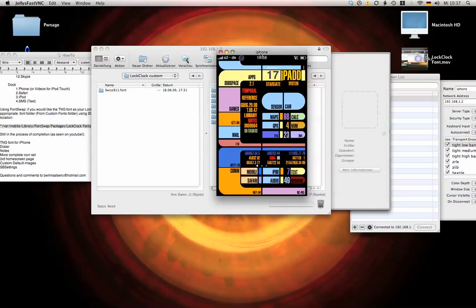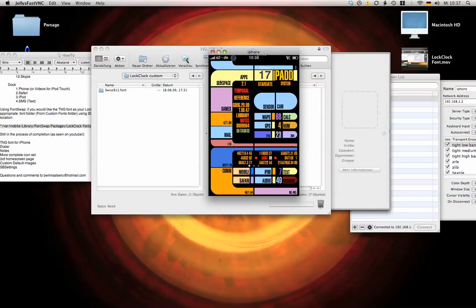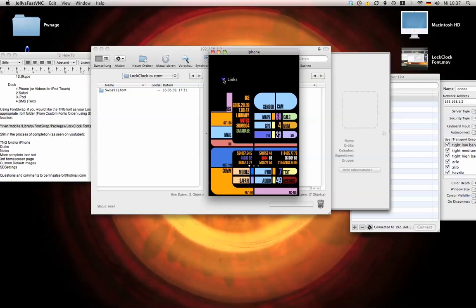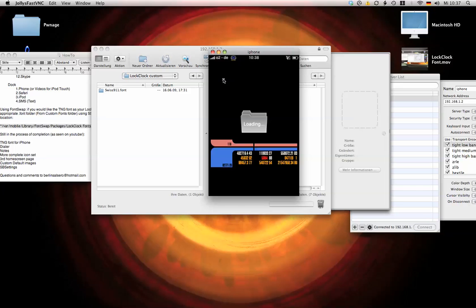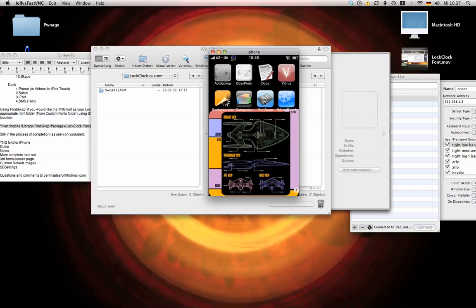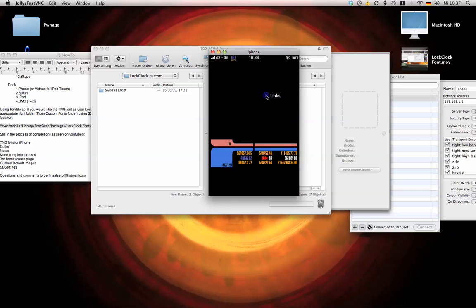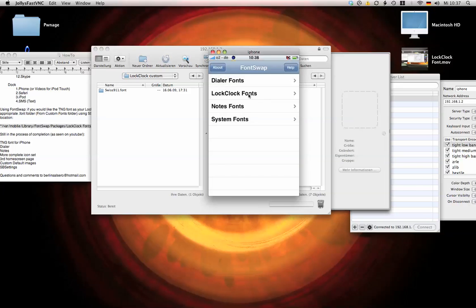Now we go onto the iPhone. Open up font swap. Go on to lock lock fonts.